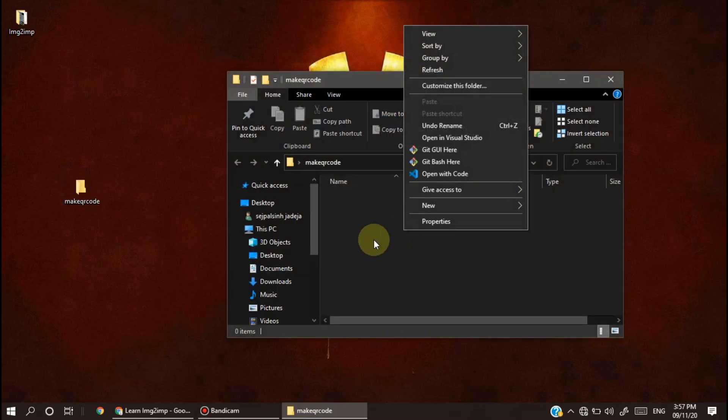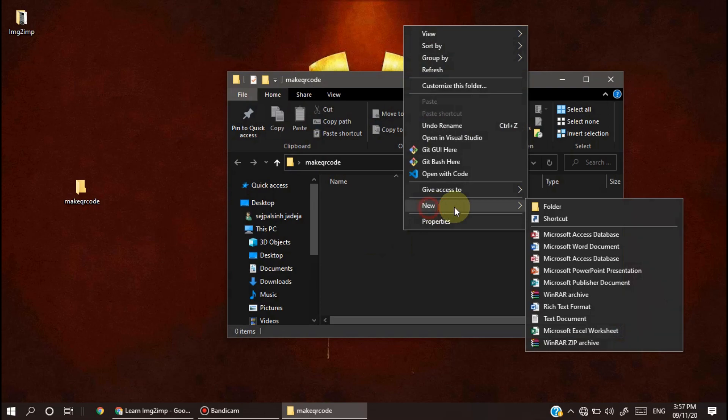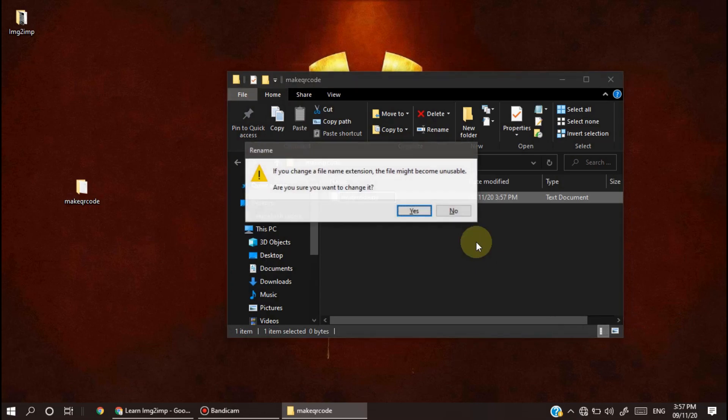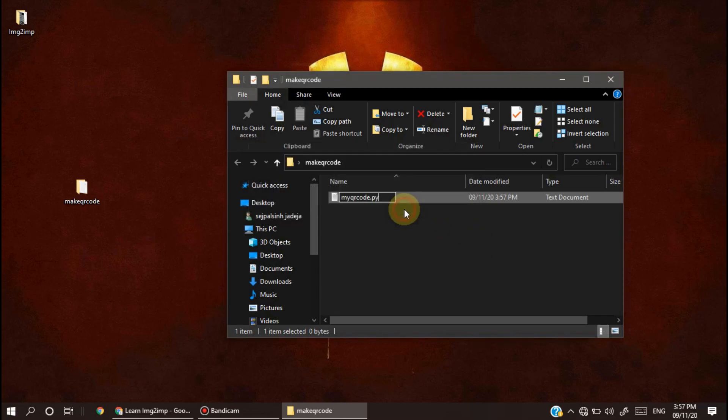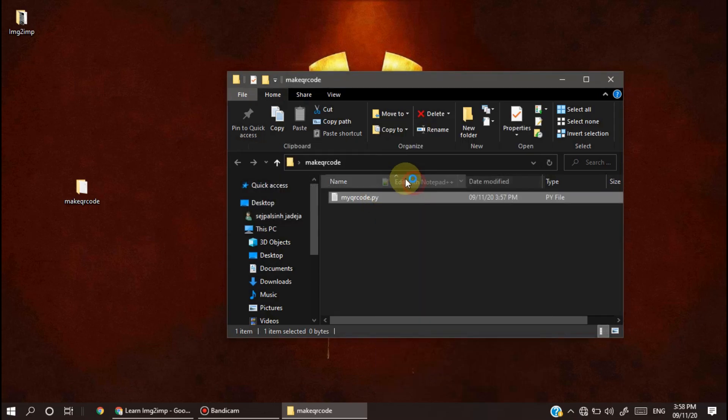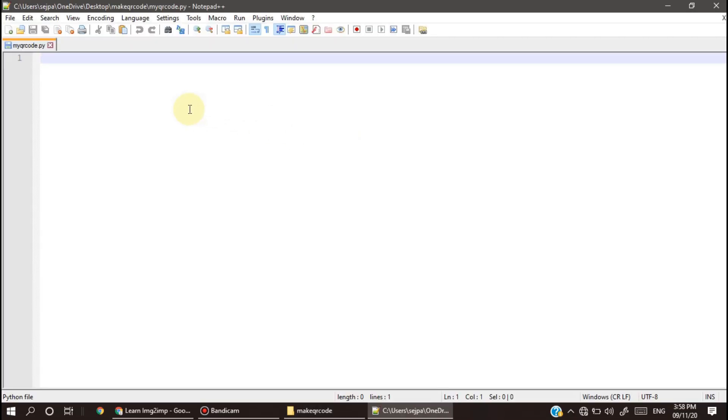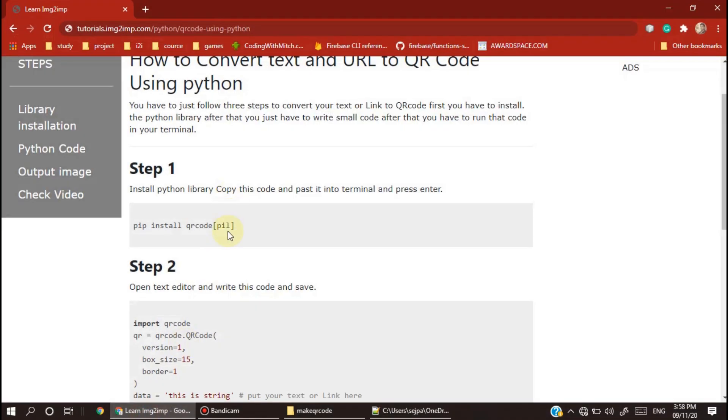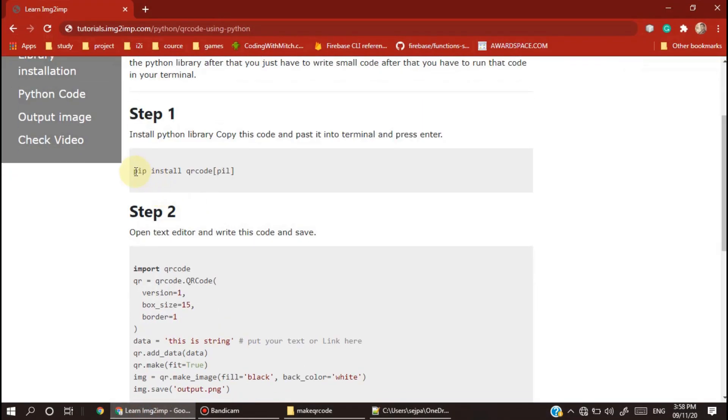After that, create one file. Get your code with extension .py, so open it with Notepad or whatever you want. Then go to this site.